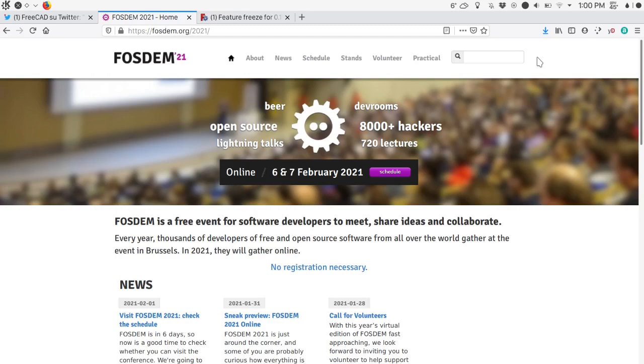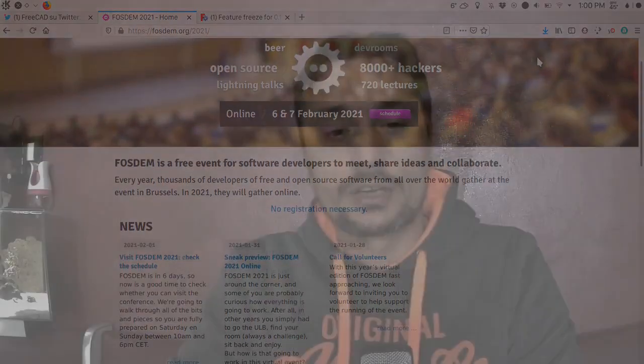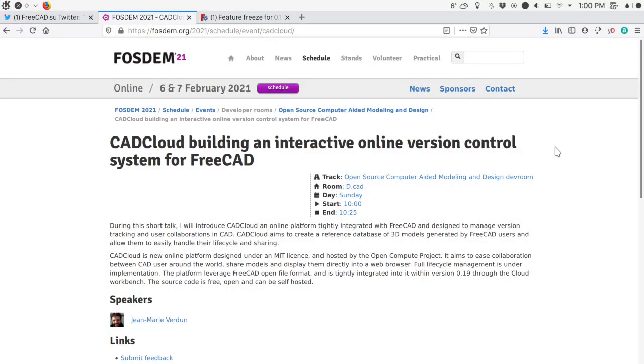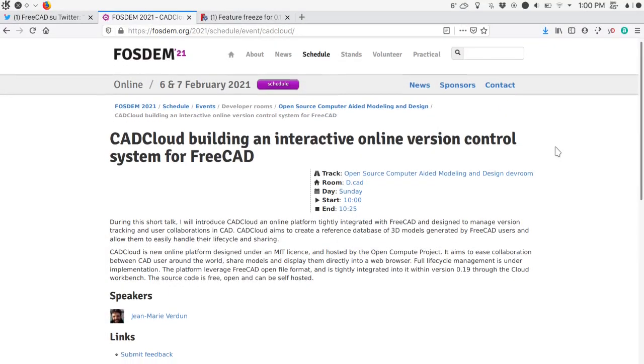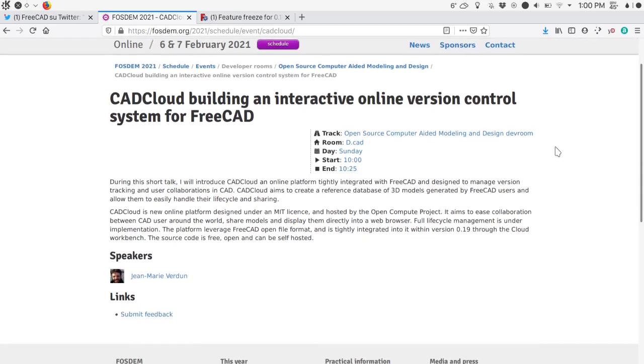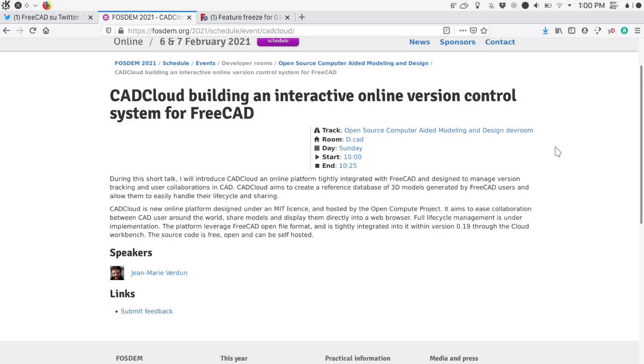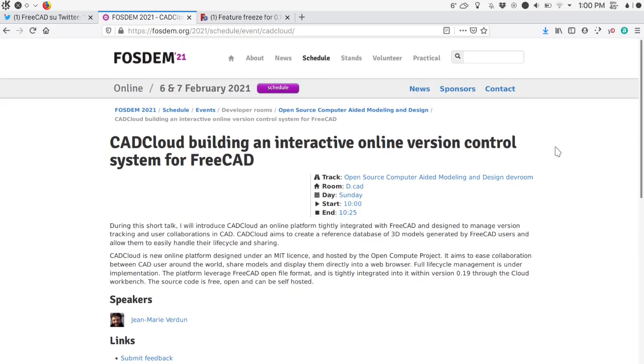FreeCAD is represented by two talks this weekend. The first is by Jeanne-Marie Verdun, who will introduce CAD Cloud — an online platform tightly integrated with FreeCAD and designed to manage version tracking and user collaboration. CAD Cloud aims to create a reference database of 3D models generated by FreeCAD users and allow them to easily handle their lifecycle and sharing.